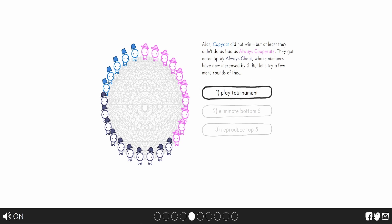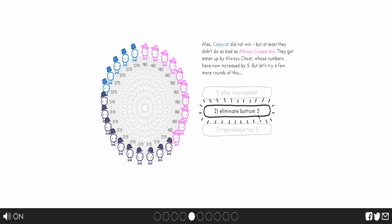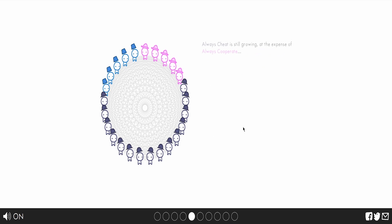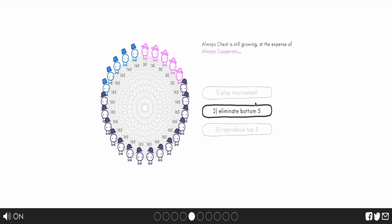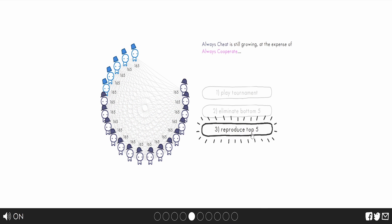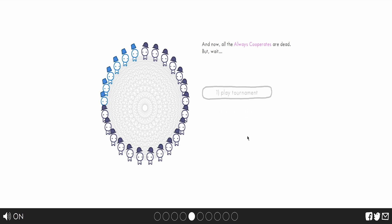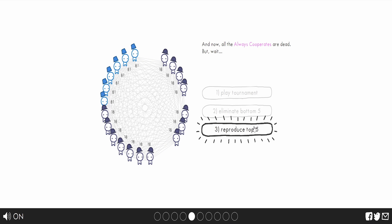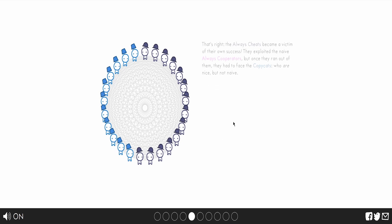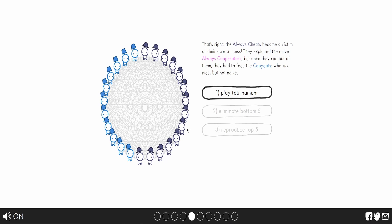Ooh. The copycat did not win, but at least they did not do as bad as always cooperate. Let's do it again. Oh, look at cooperates. Someone's losing. It also seems that someone's focusing on the cooperates. Bit weird, isn't it? Oh, no. It's against the copycats. I wonder who's going to win. Oh? The copycats are winning? But why?